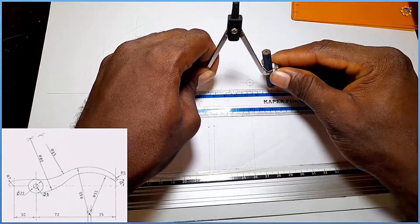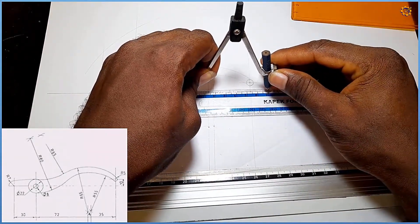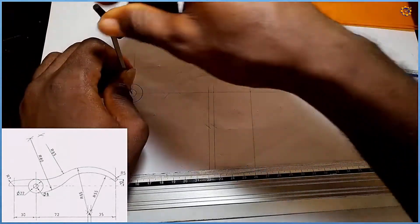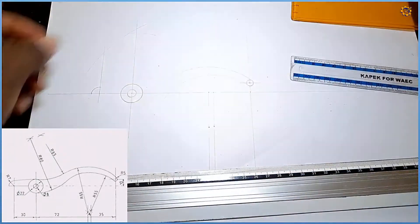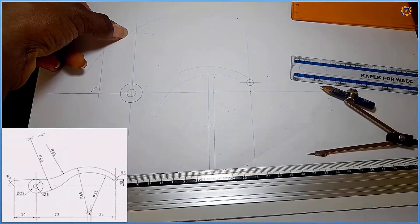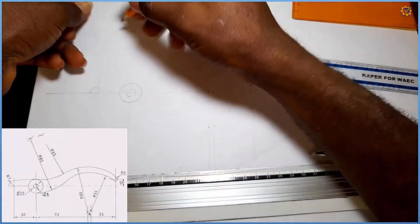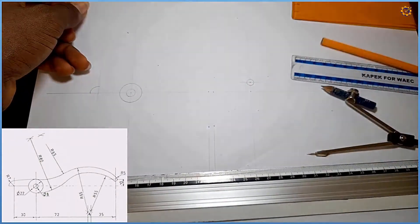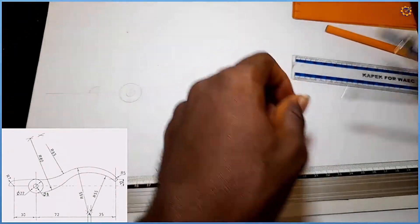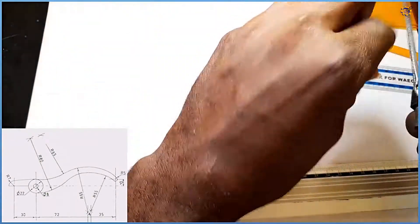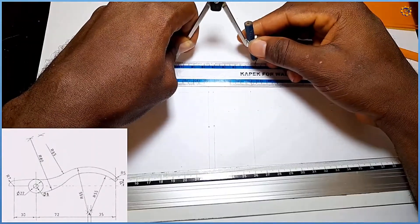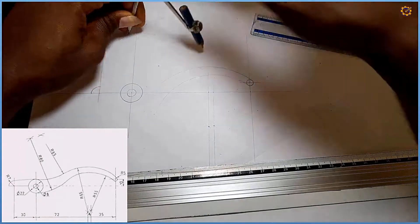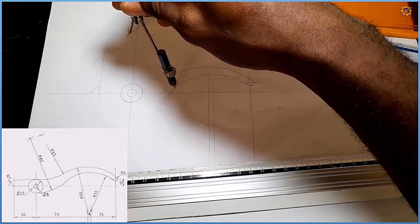With my compass set to radius 70, sitting at this midpoint, I draw — and that is the intersection right here. They intersect. Then I pick radius 80, measure it, sitting at this junction.